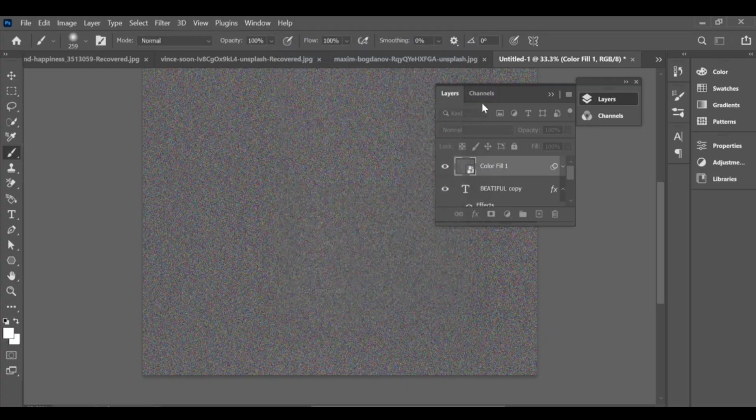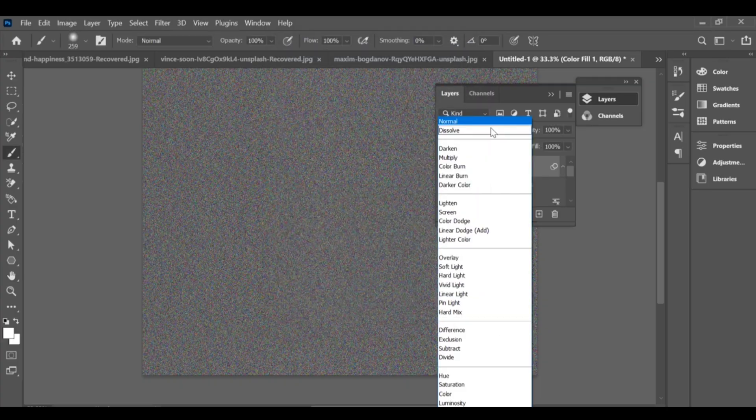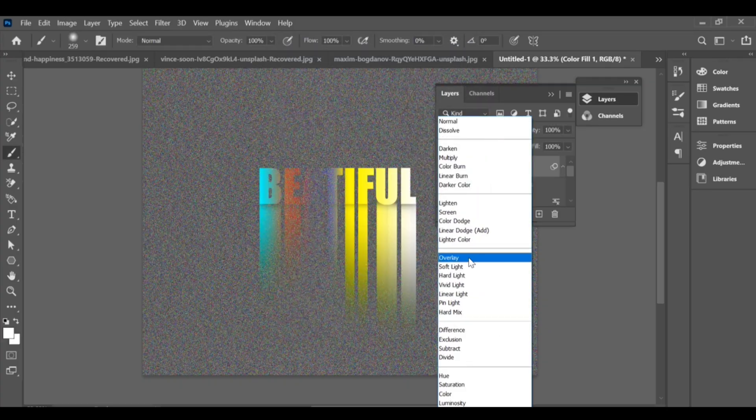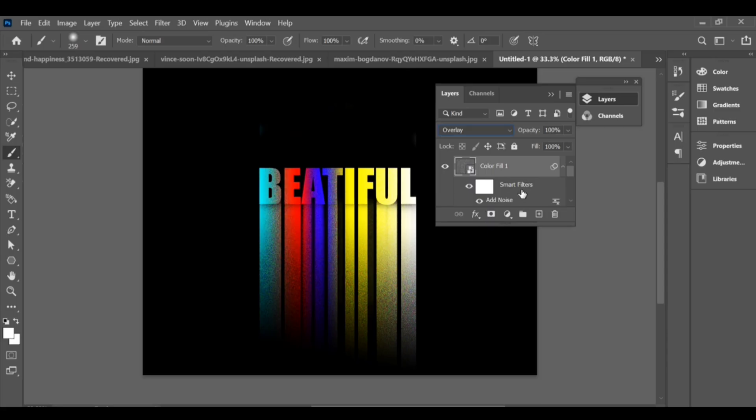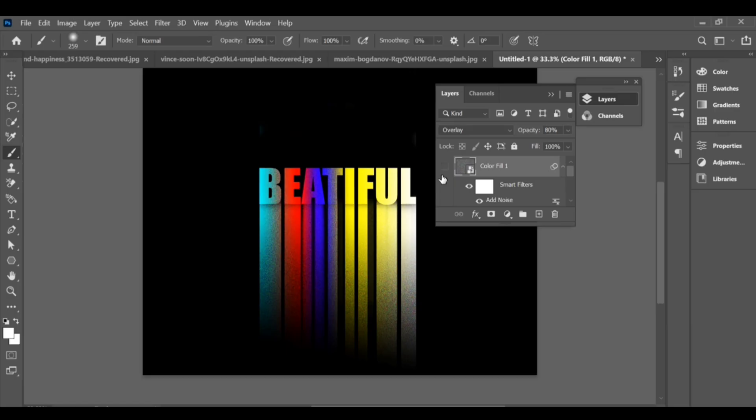Then go to blending options, change the mode to overlay, and lower the opacity to around 80%. And that's it, your final glowing noise text effect is ready.